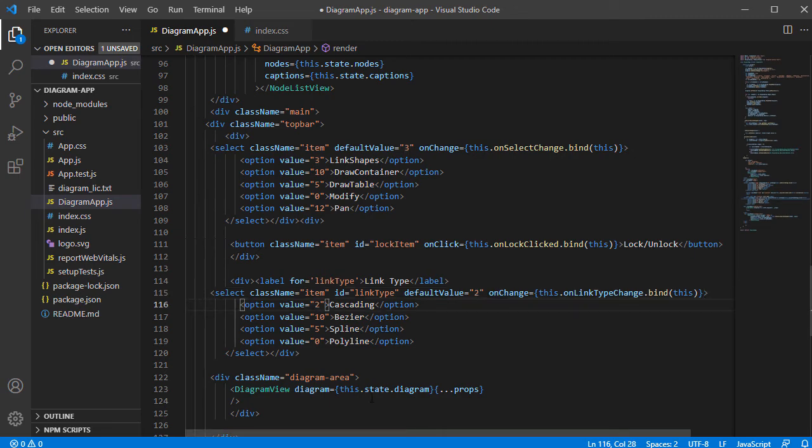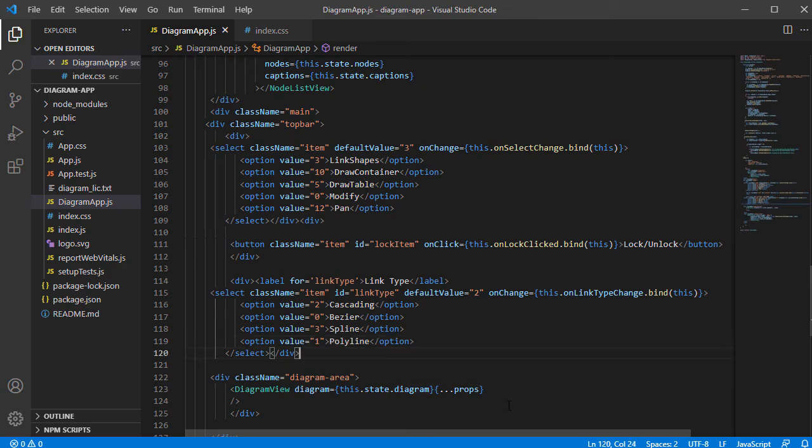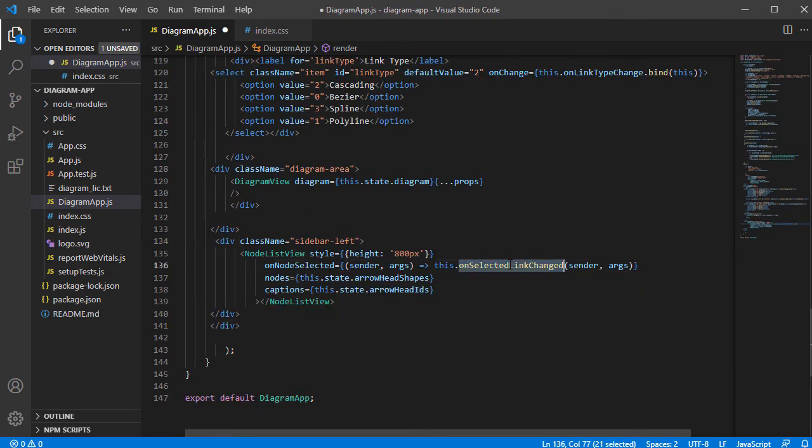The values for each option can be checked in the documentation. Cascading is 2, Bezier 0, Spline and Polyline are 3 and 1 respectively. The selected option is Cascading, 2.